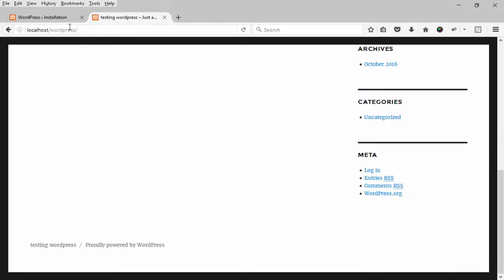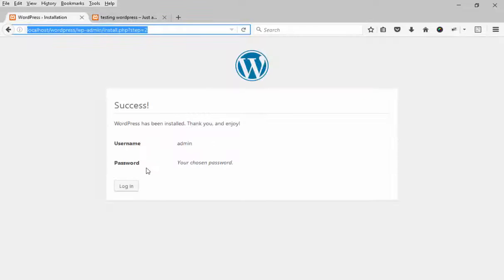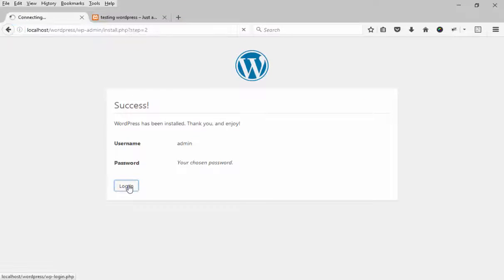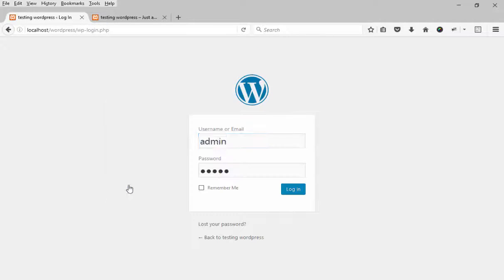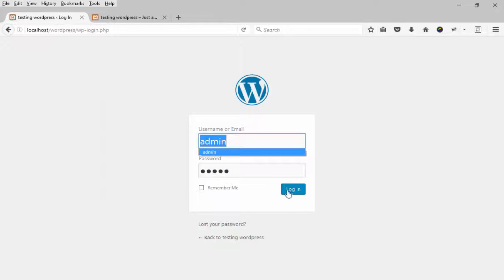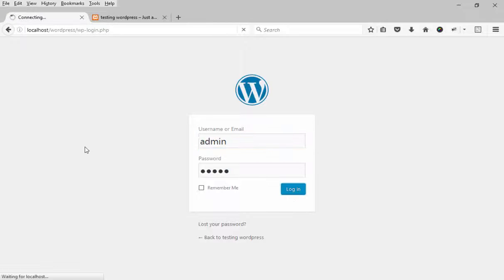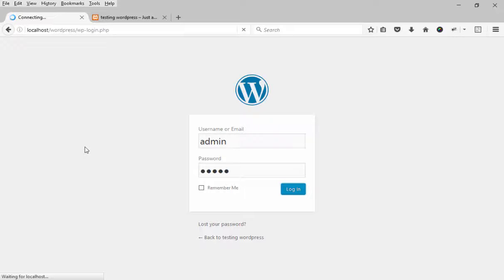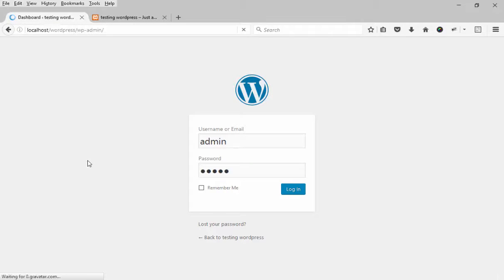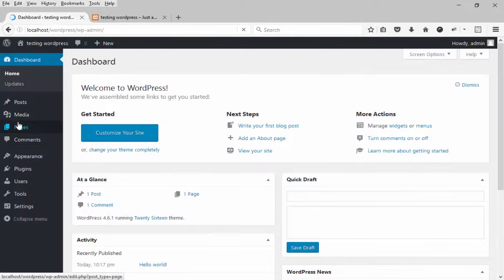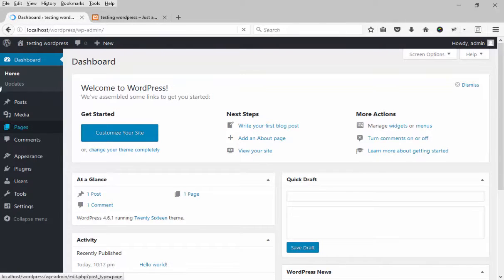Now I am going to login to the admin area. Press login. Just input your username and password. Okay, successful. We have access in the WordPress admin area.